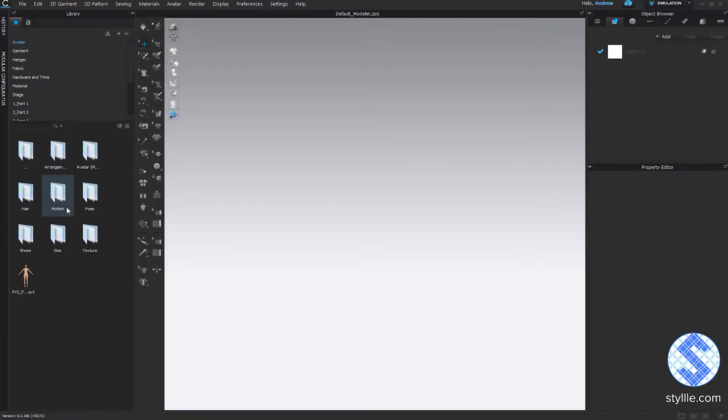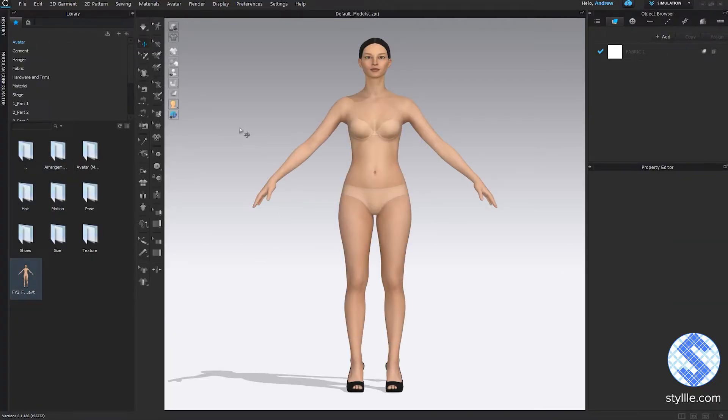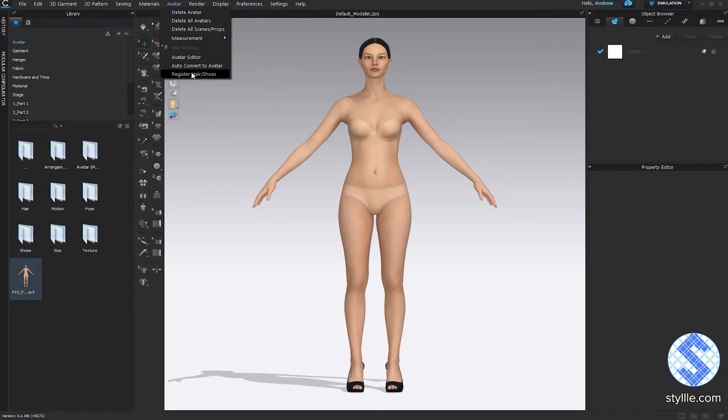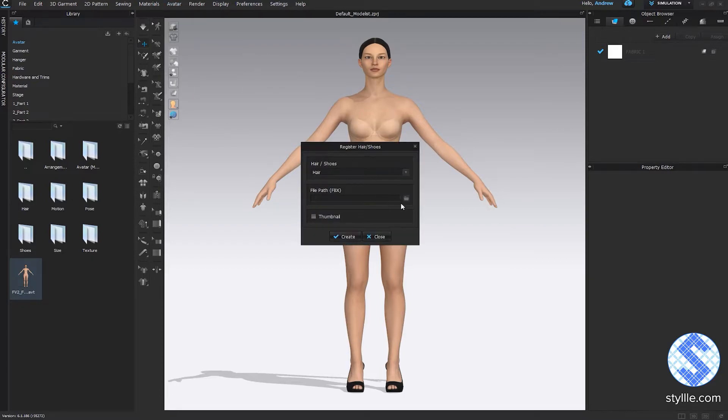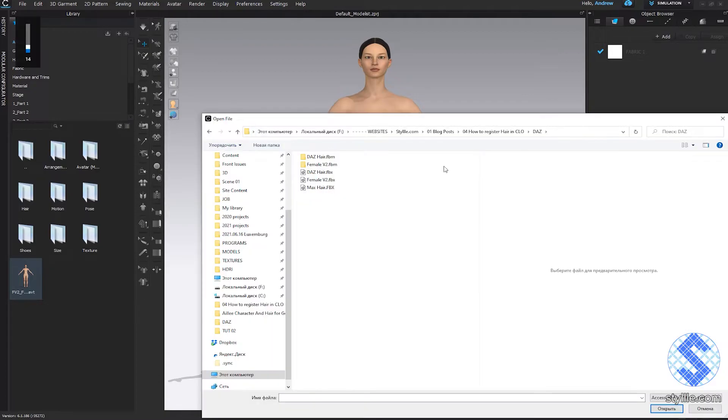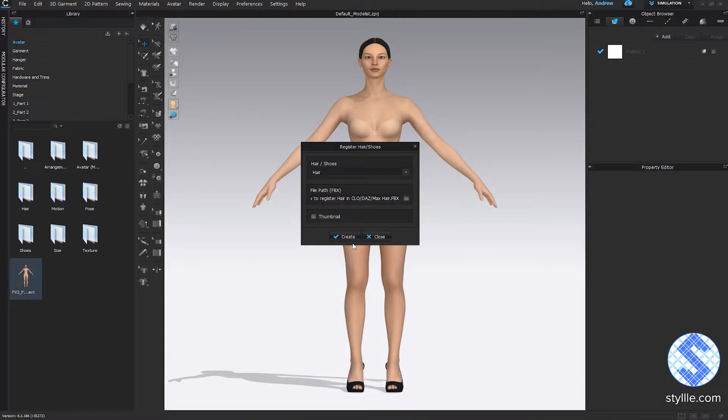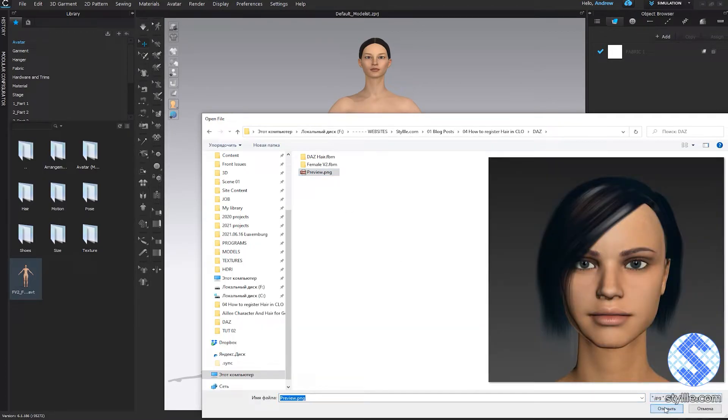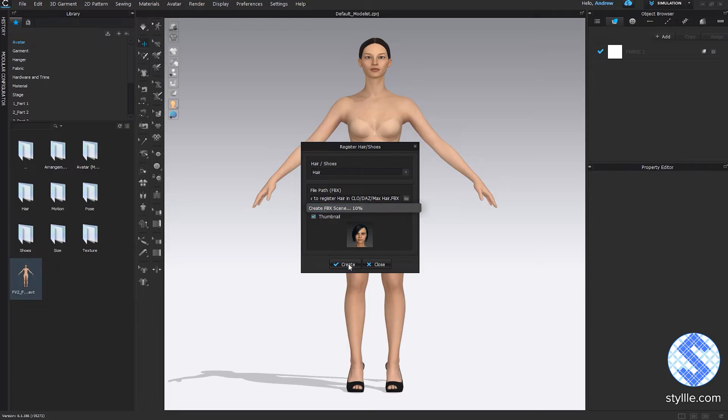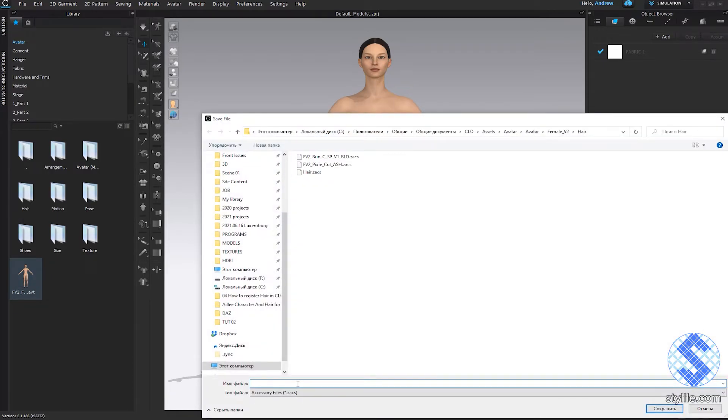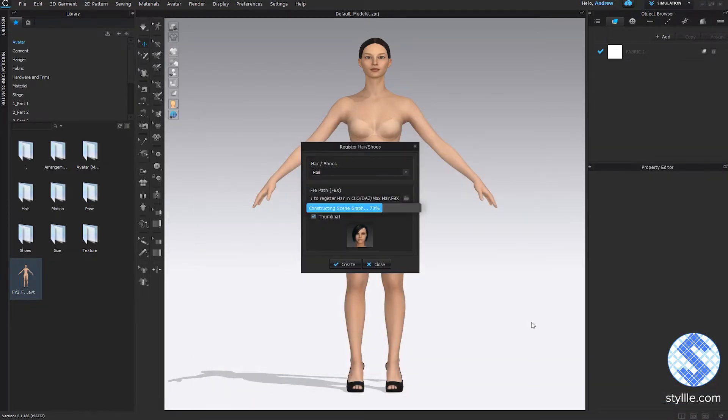Open Claw 3D, load female V2 avatar. Go to the avatar menu, register hair and shoes. Select FBX file and the thumbnail and press create. I put the file to the default hair folder.